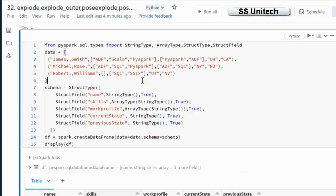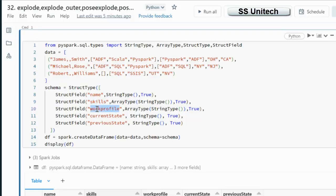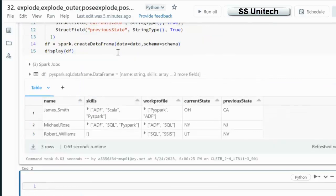So here in this notebook first I am going to import all these types. Here we can see this array type. I am going to create two columns by array type. One is the skill and second is the work profile. Let me execute this. It will create a data frame.